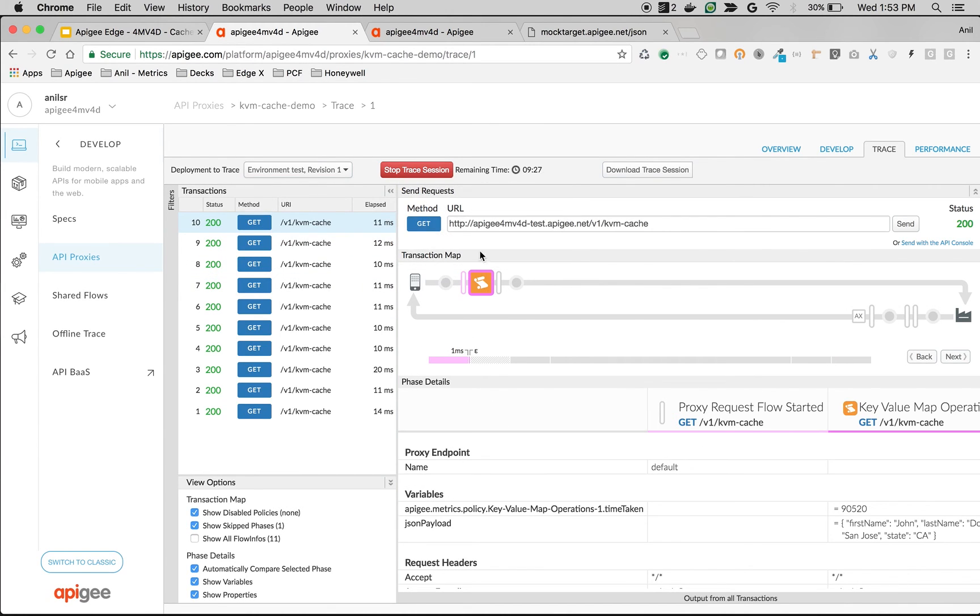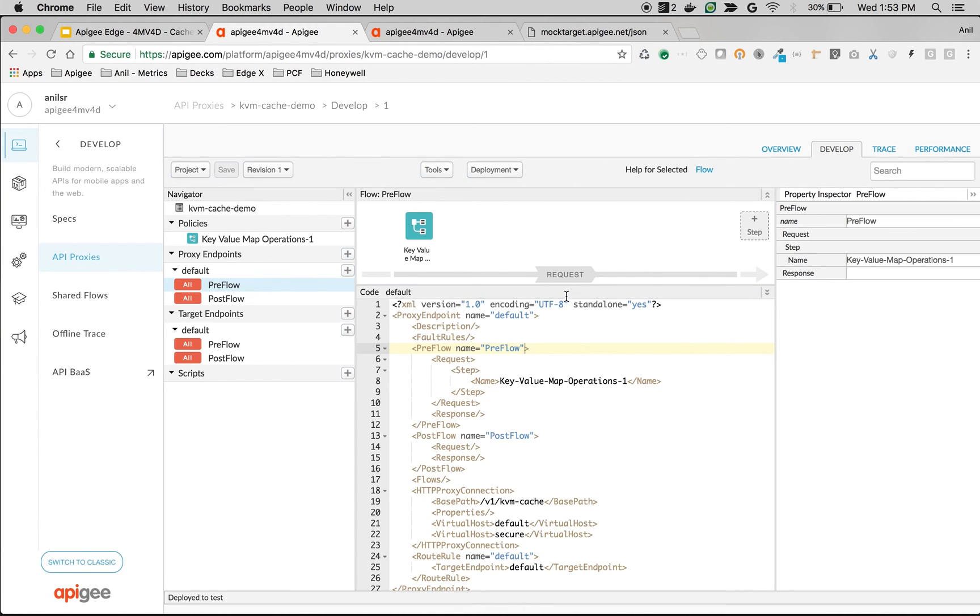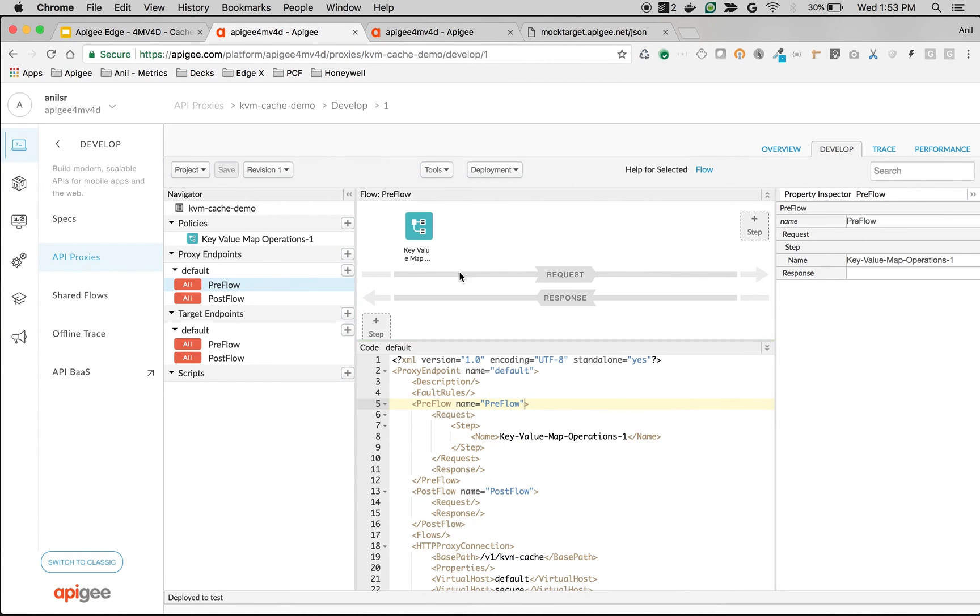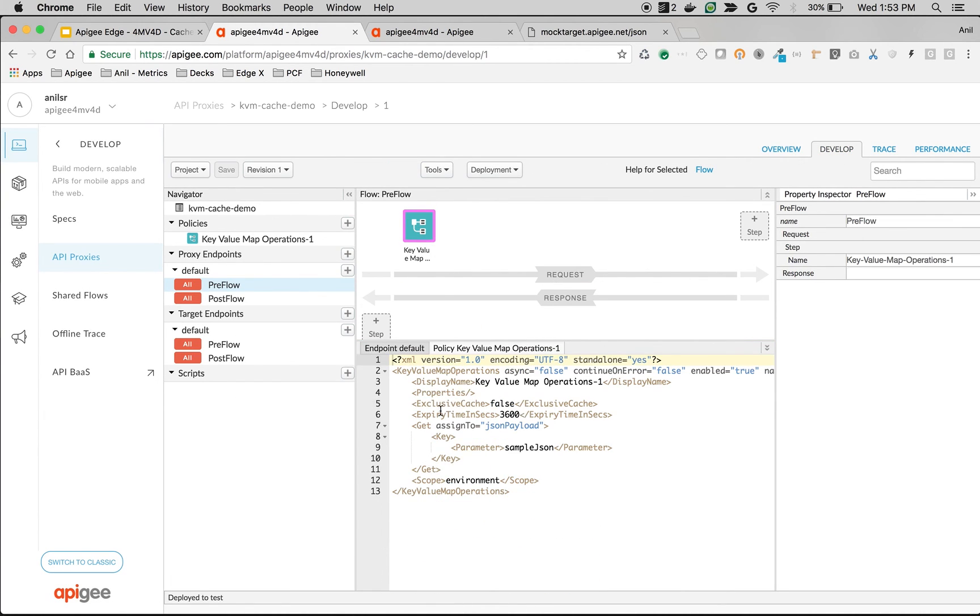So that's the kind of performance improvement you get once you cache the data by specifying the expiry time in seconds in the KVM policy.